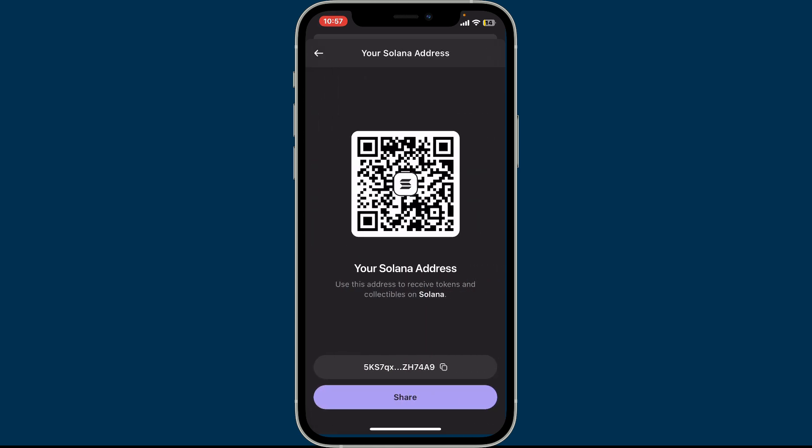After you tap on one of these options, you will then be able to view the wallet address for your particular selection. Your wallet address is a unique string of characters that identifies your wallet on the blockchain. It is displayed at the bottom of the screen, right above the Share button. This is essential for receiving cryptocurrency payments.